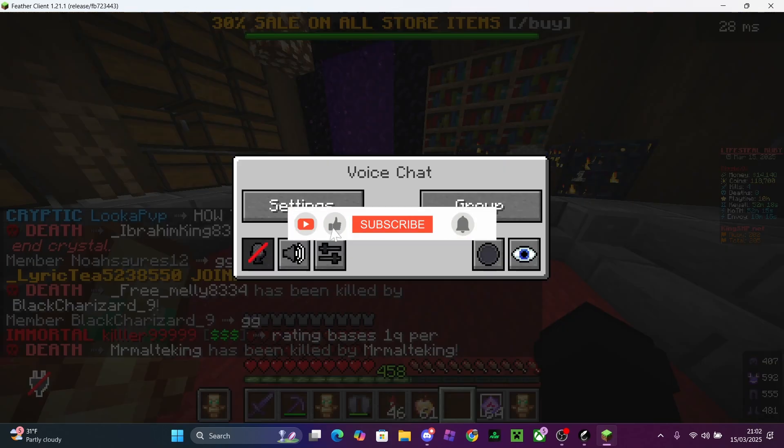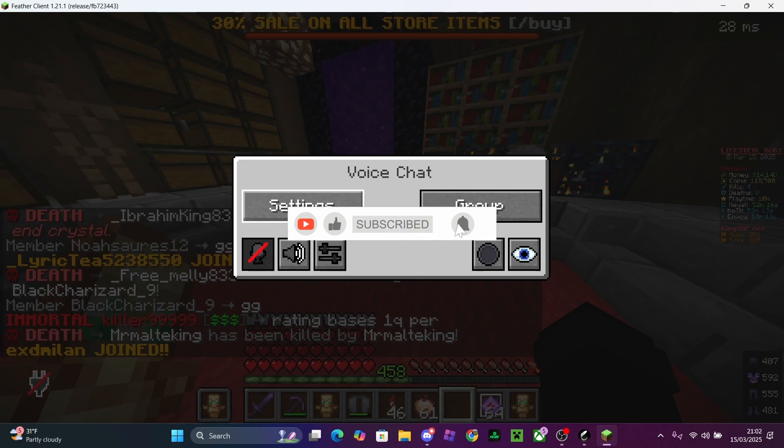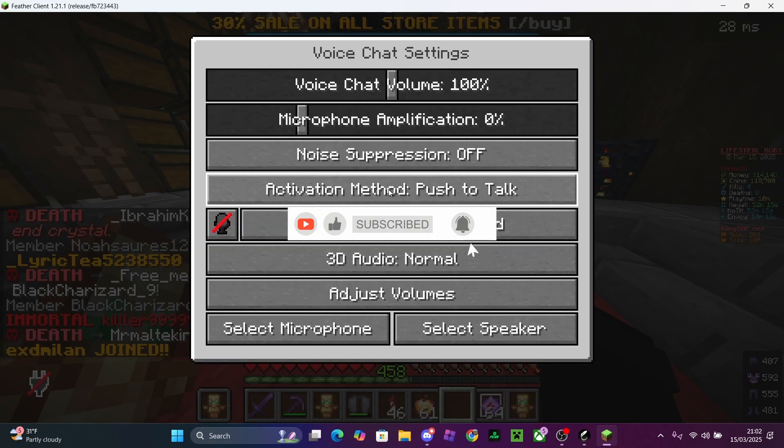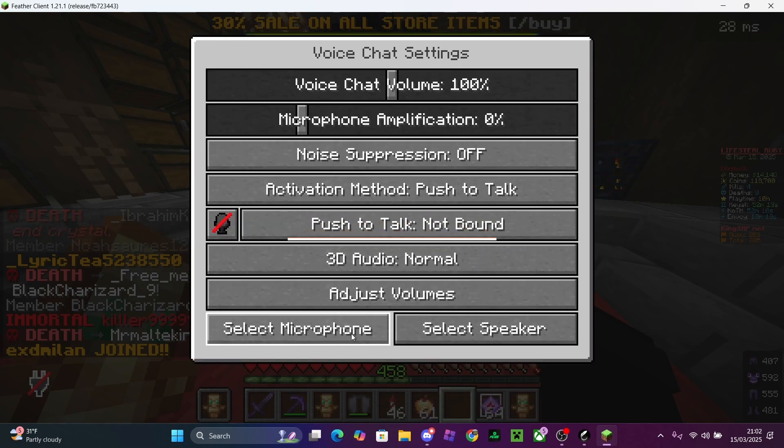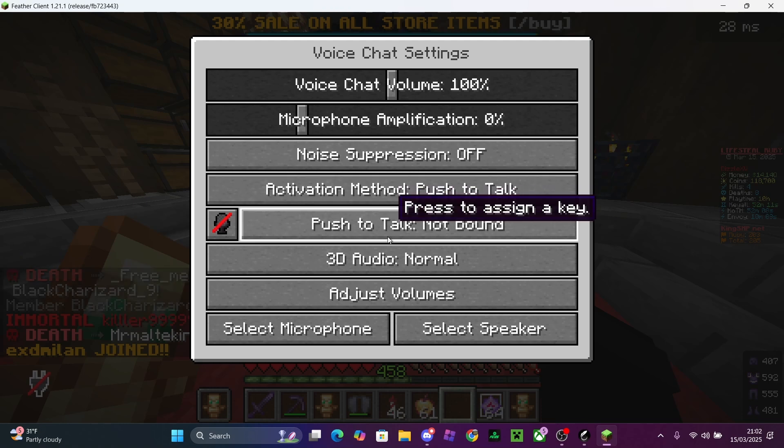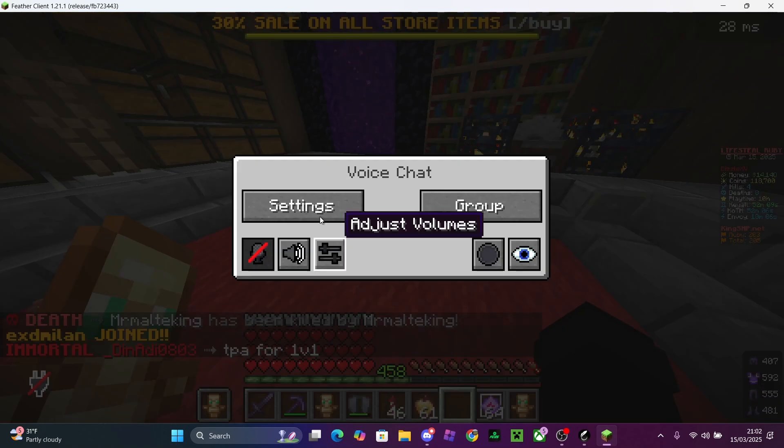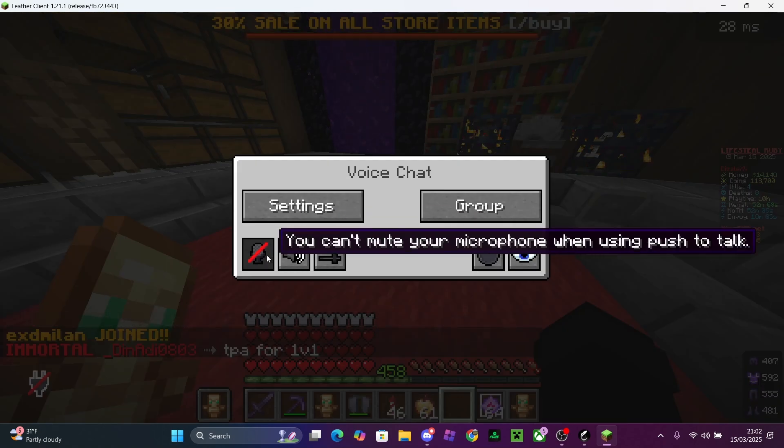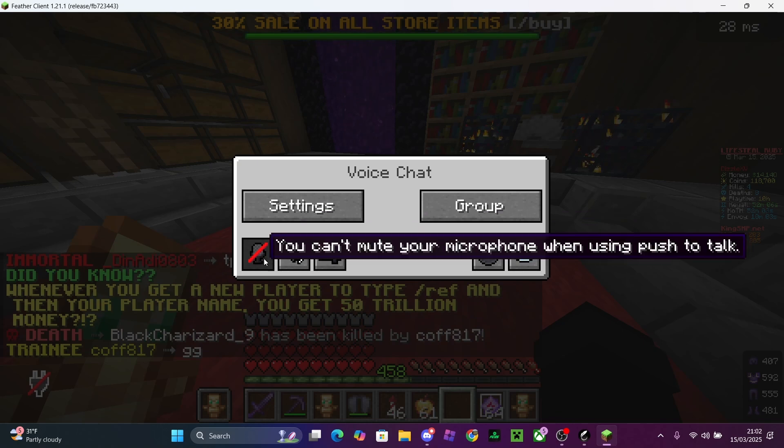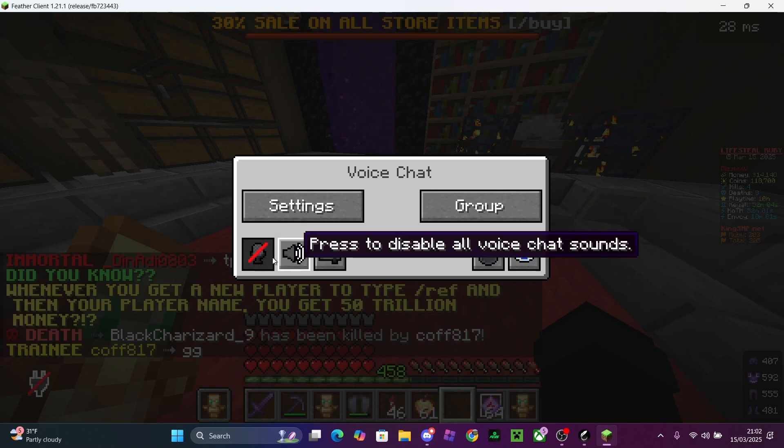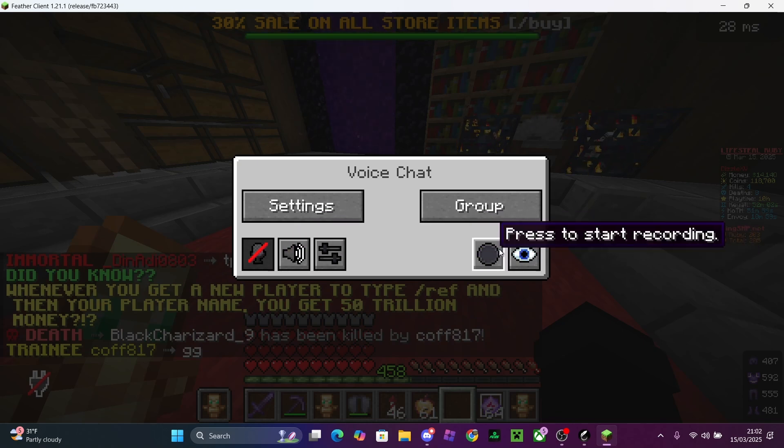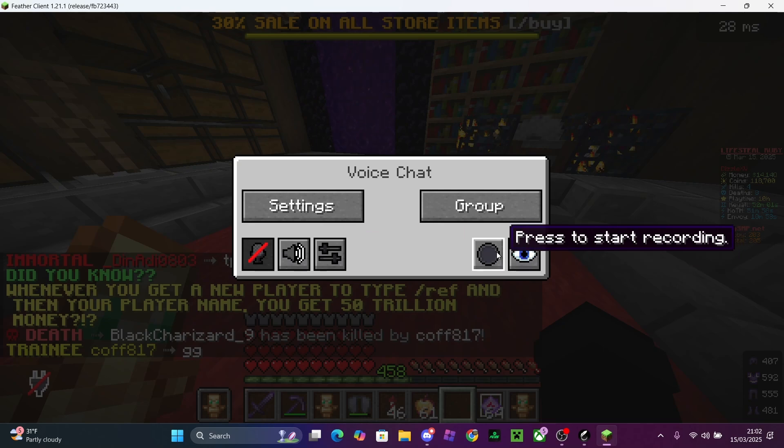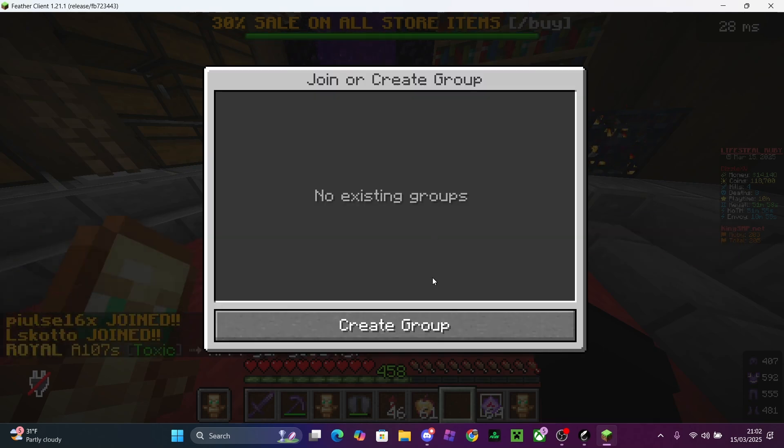You'll get the voice chat settings. So you can do multiple things: you can select your microphone, select the speaker, you can change the volume, you can disable that, you can mute your mic, you can start recording, join groups, and that.